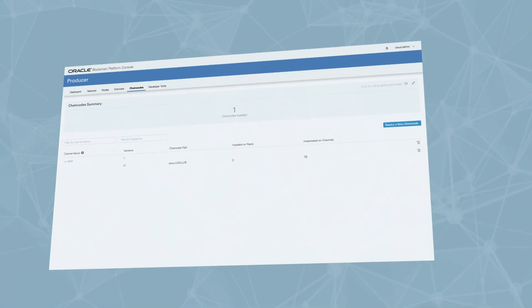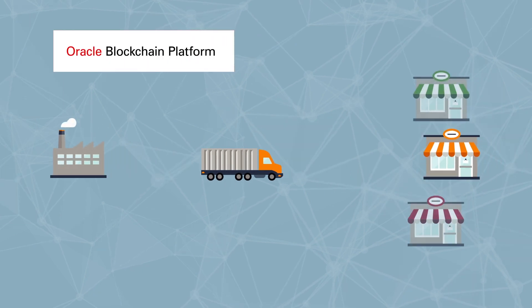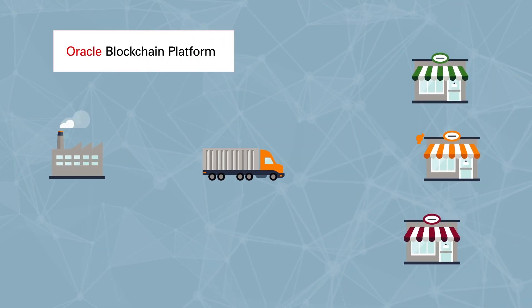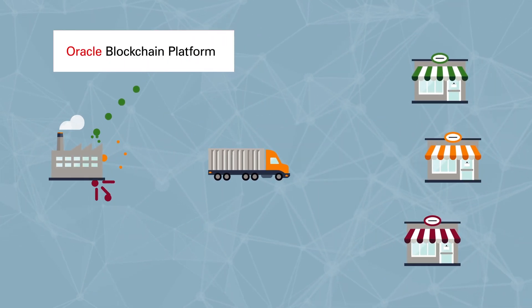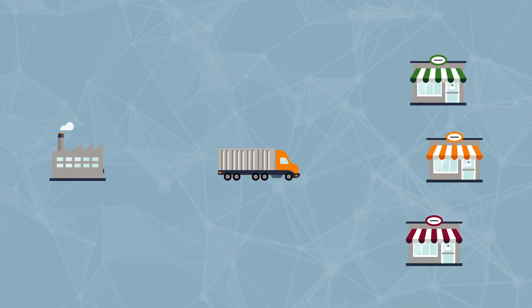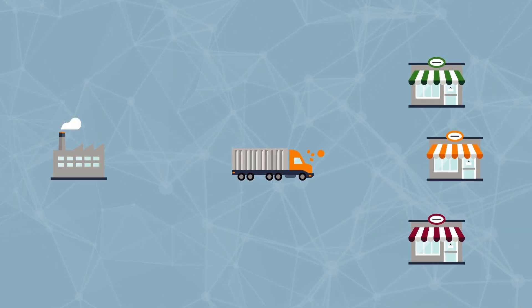Next, let's see how Oracle Blockchain Platform simplifies the lifecycle of product creation to distribution.